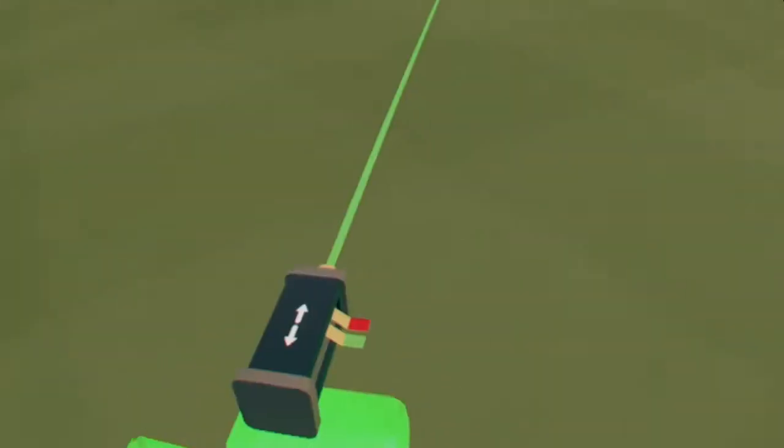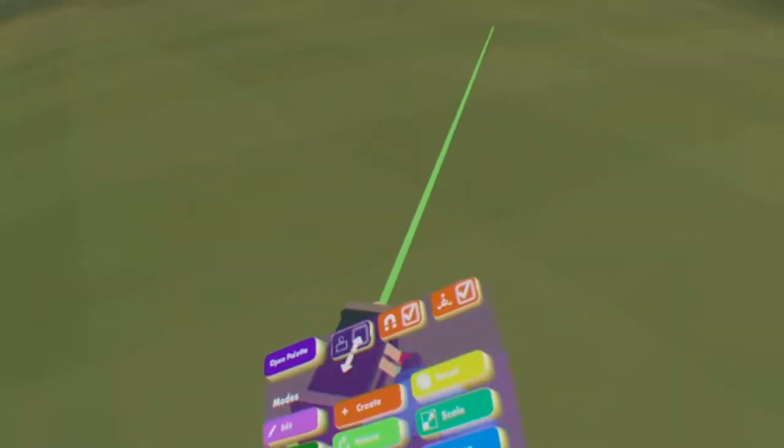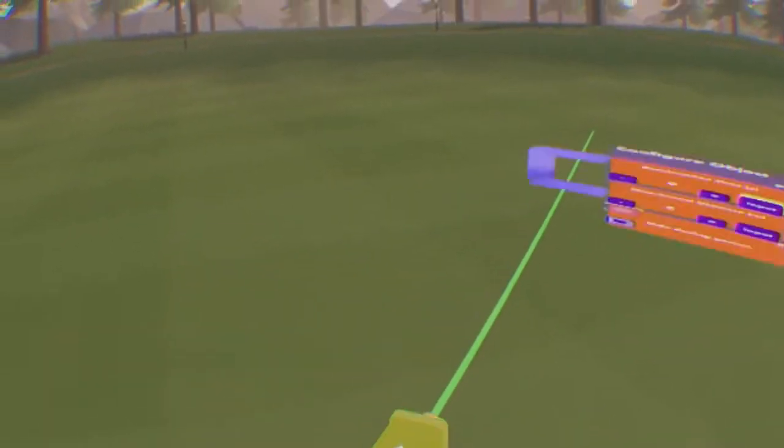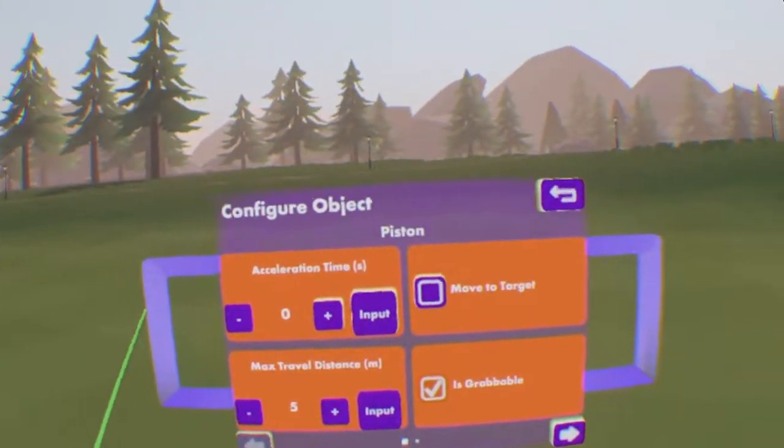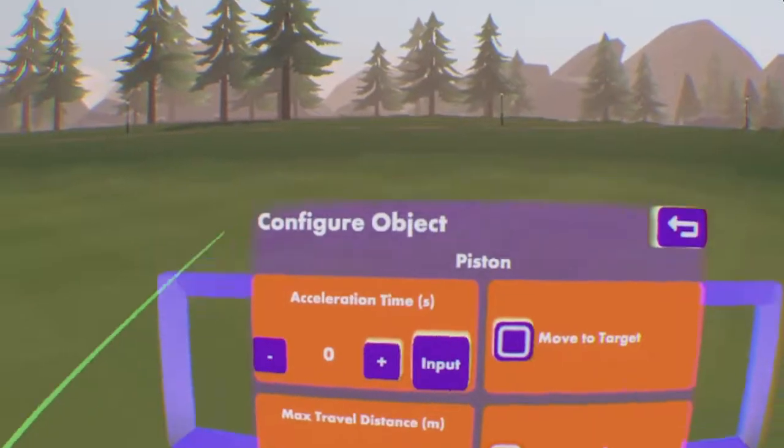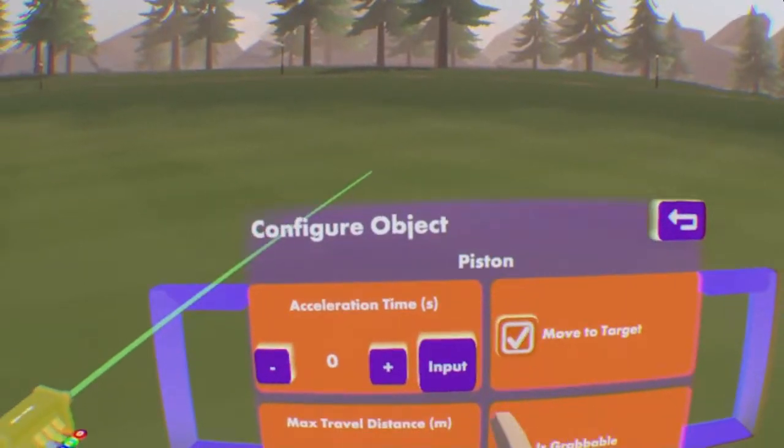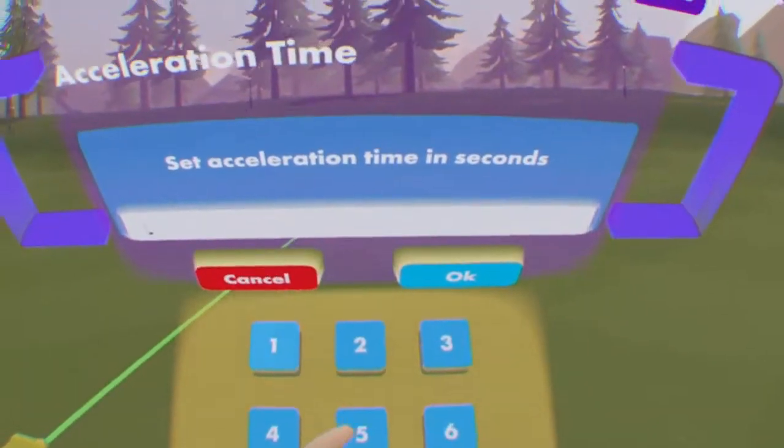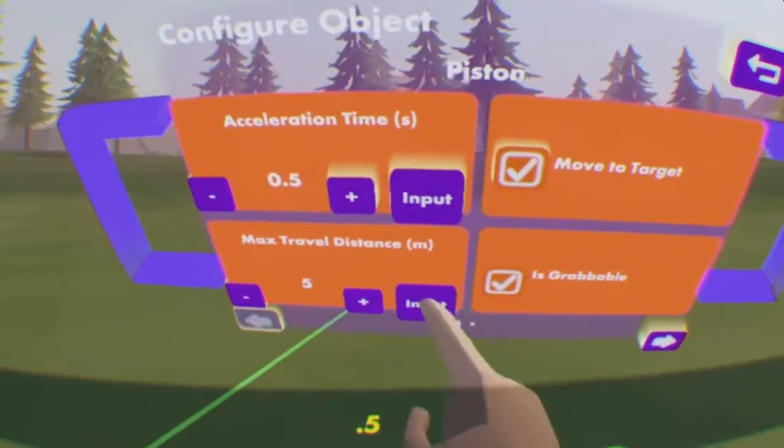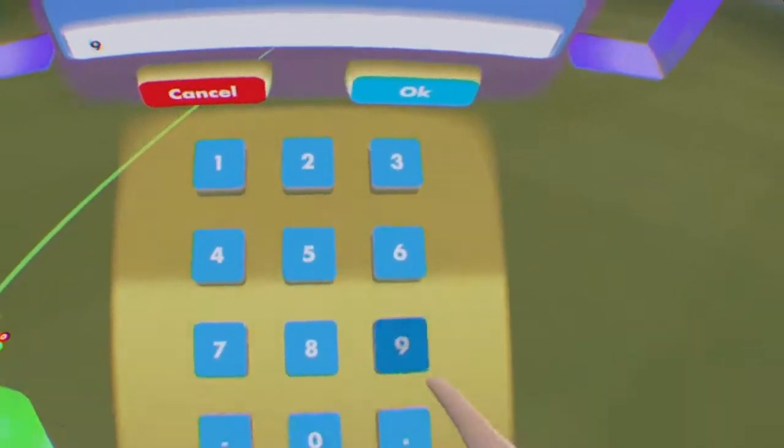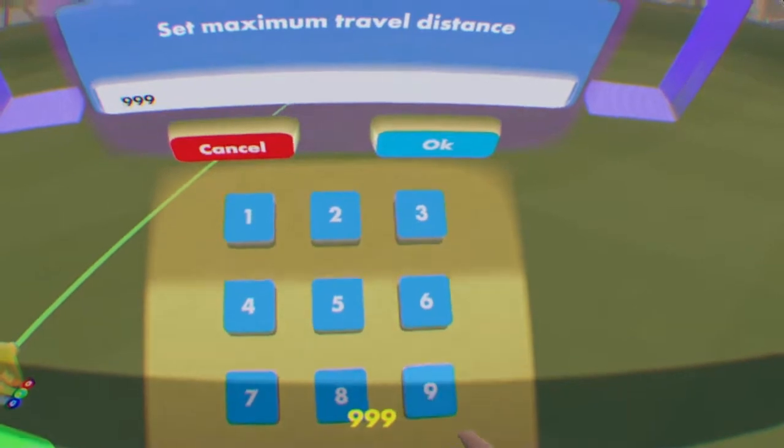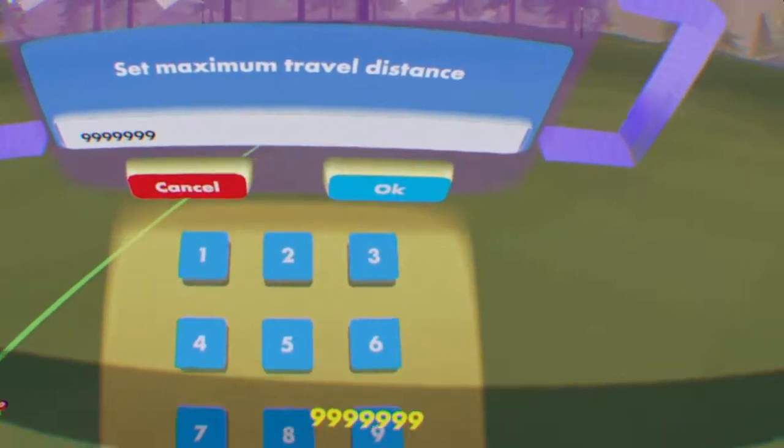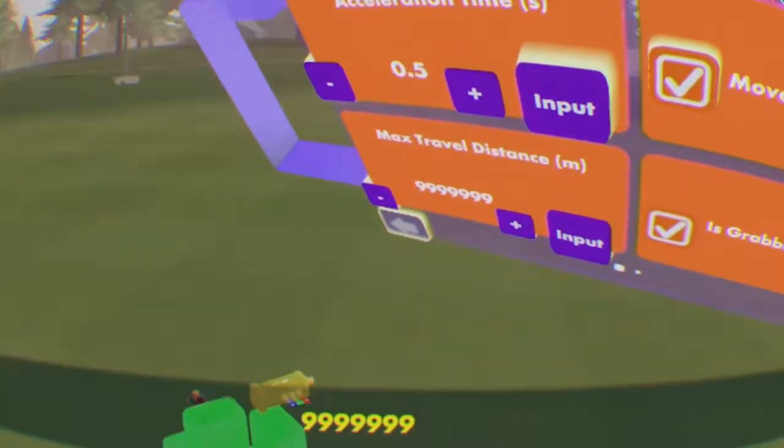Due to this being resettable, you're going to want to hit configure on the gizmo and make it so that it can move to target. I like to have my acceleration time at 0.5 and travel distance at 999,999.9, being seven nines.